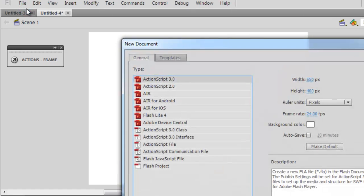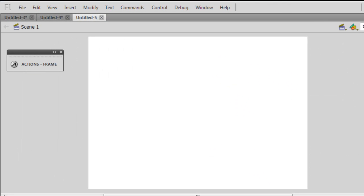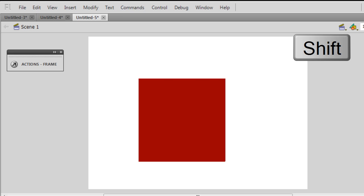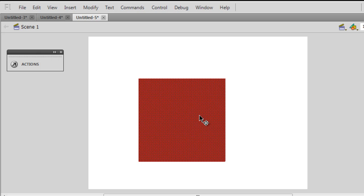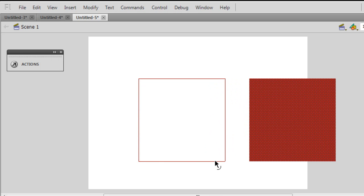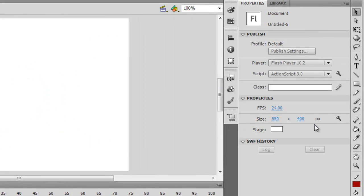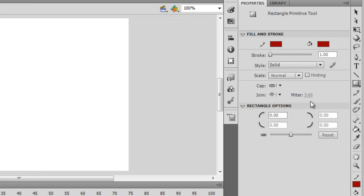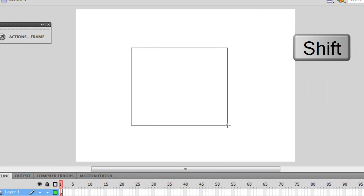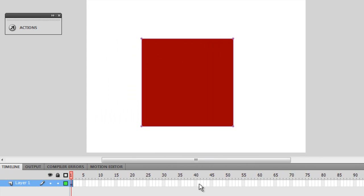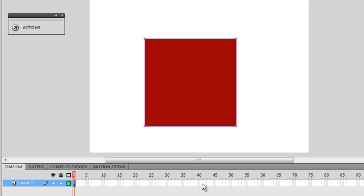Let me create yet another file and show you how shape tween actually works. I'm going to create a perfect square by pressing the shift key. Rather than the rectangle tool, I'll use the primitive tool. I don't need to convert this to a movie clip because I'll be working with shapes only — you can only create a shape tween when working with shapes.